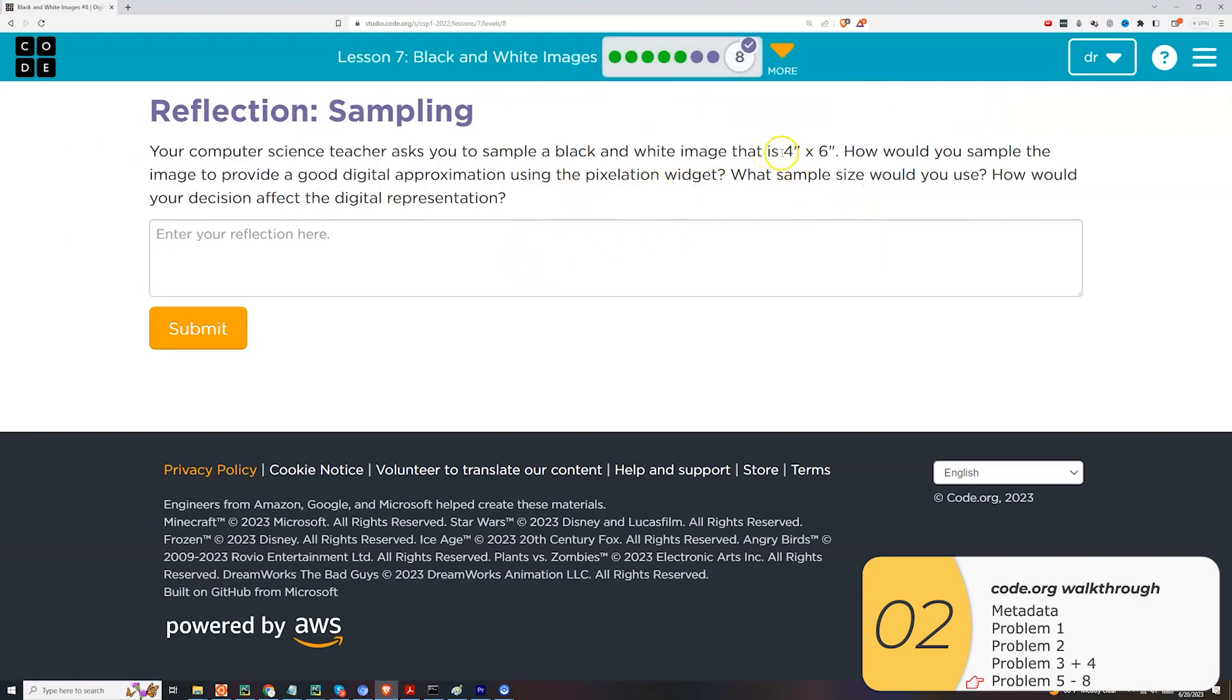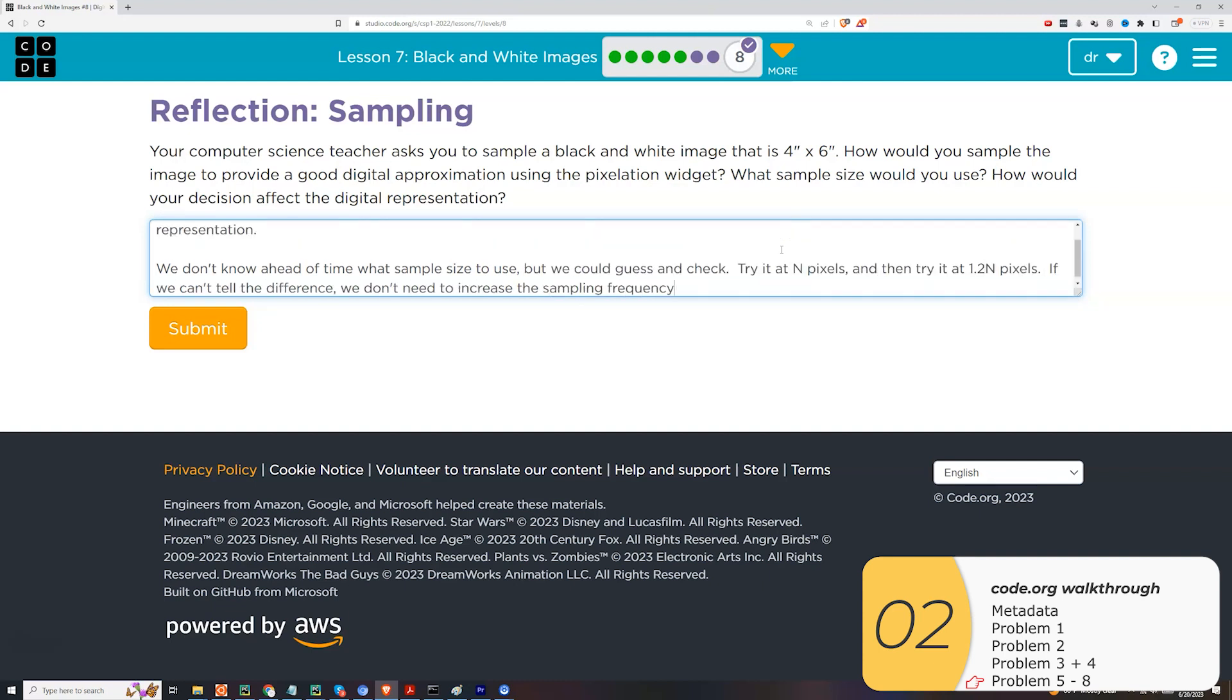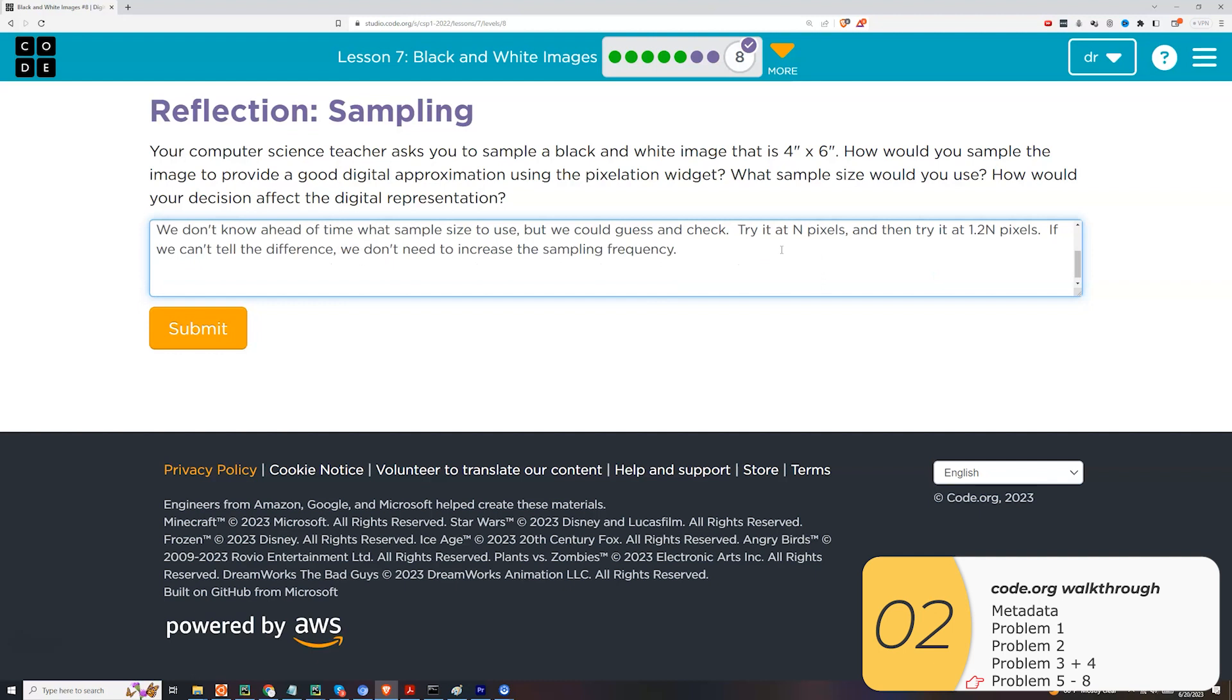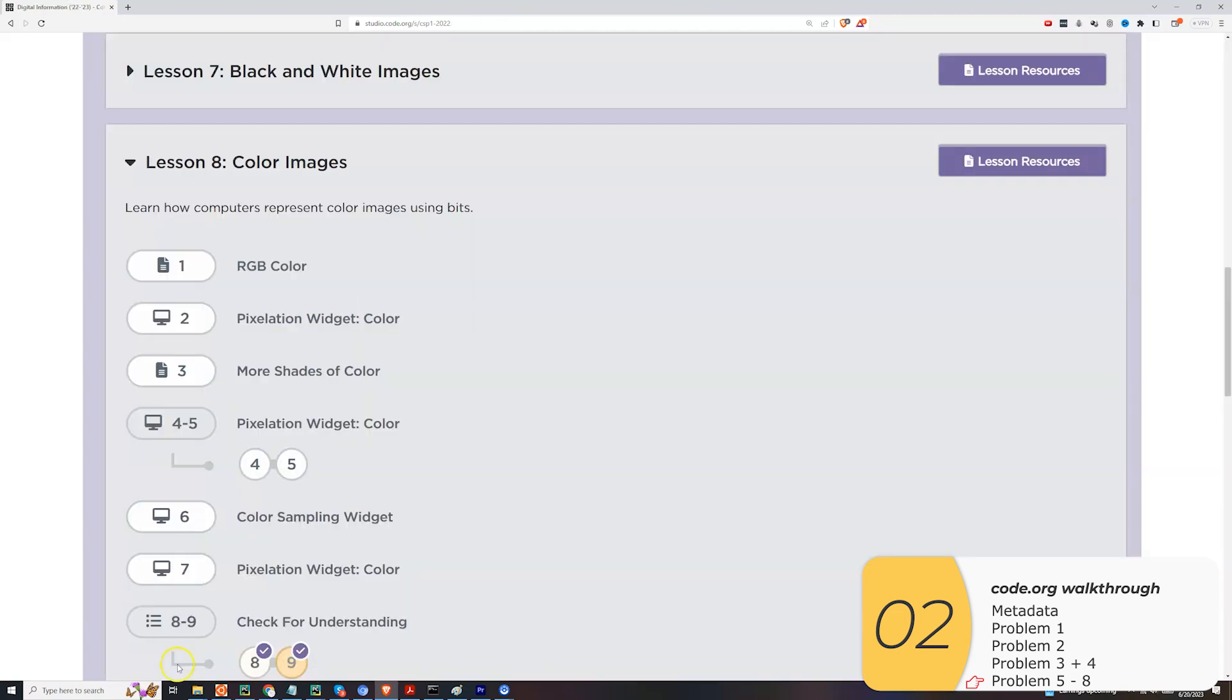Finally, they want us to sample an image that is 4 by 6. How will we sample it? What sample size will we use? And how would our decision affect the digital representation? So I think the first answer is that you want to have the sampling be fine enough so that your digital image looks a lot like your analog image. You don't necessarily know ahead of time when this would be, but you could keep on creating digital representations and then stop when going finer in sampling doesn't really improve your image. And as far as how my decision affects the digital representation, well, in general, the more pixels I have, the more similar the digital and analog pictures will look. On the other hand, the more pixels I have, or the more often that I sample, the more space this is going to take in storage.